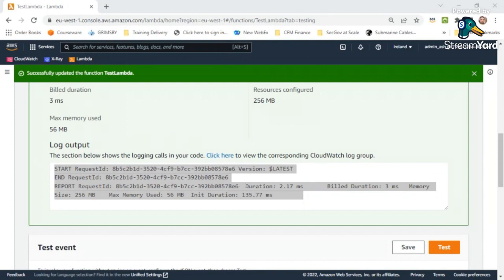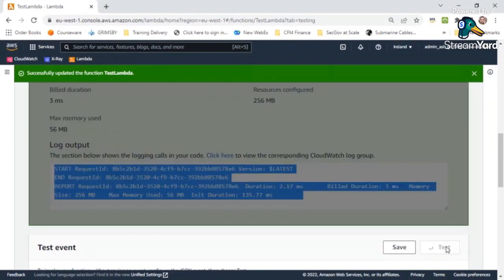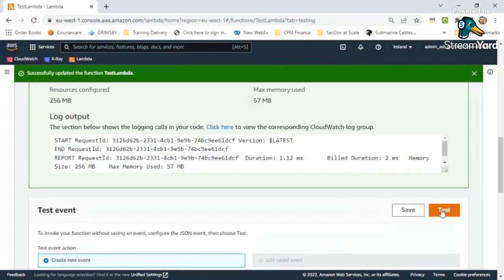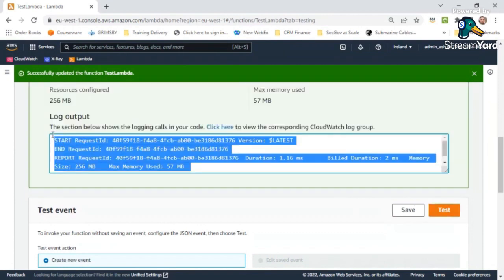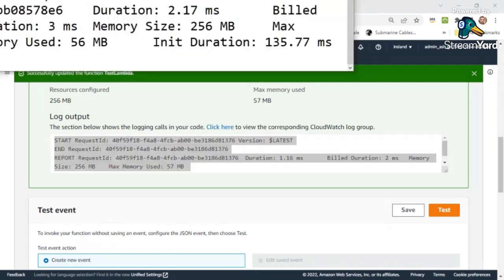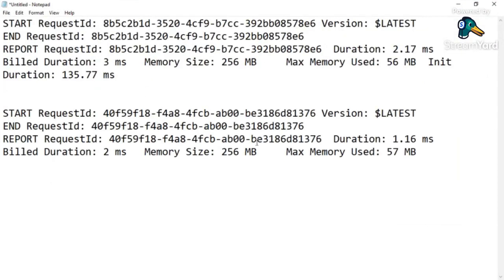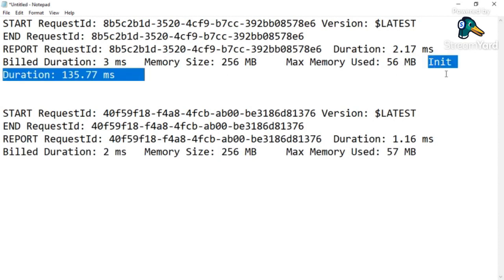Every execution gets a request ID so you can track it. You can see build duration, memory, and other details. Let me test again — running it multiple times. Notice the difference: on the first execution there was an initialization duration, but on the second execution there's no initialization duration because the container was already ready. If I use this container within 15 minutes, I won't need initialization again. This is what we mean by the 'cold start' of a Lambda function.